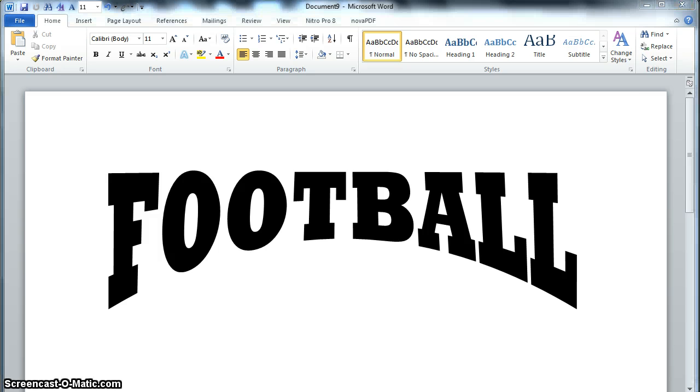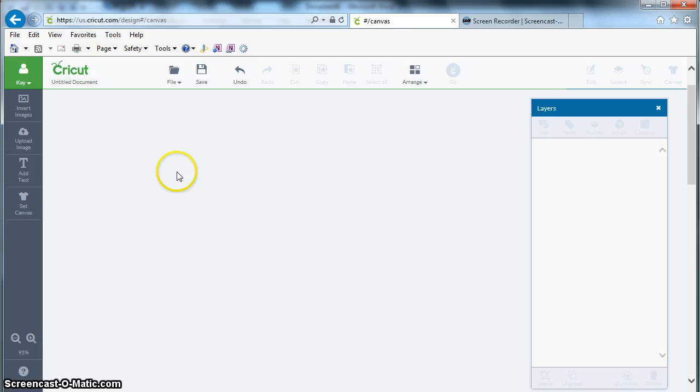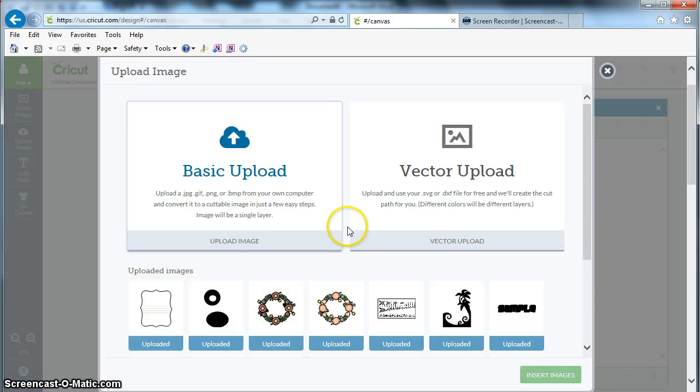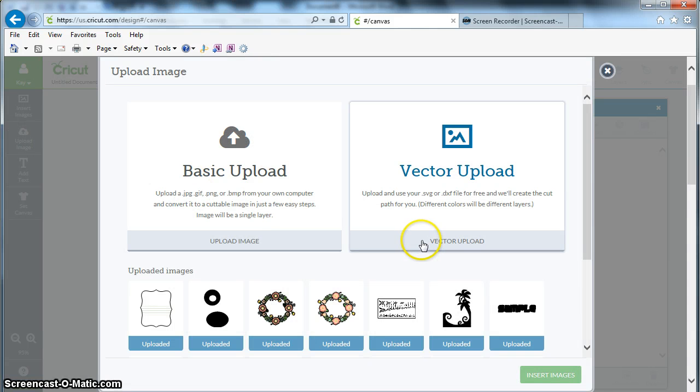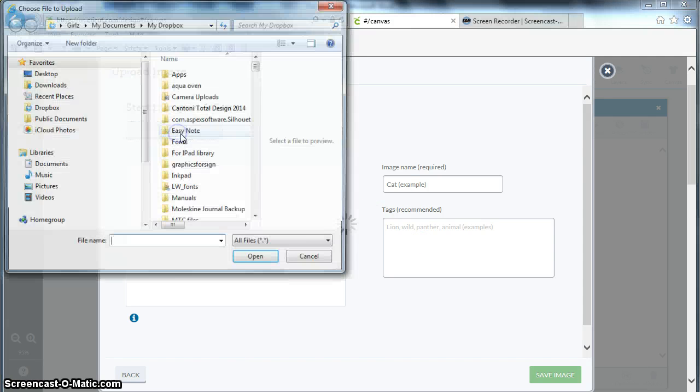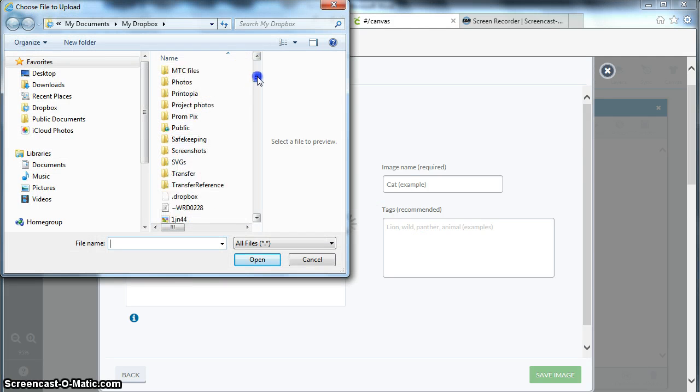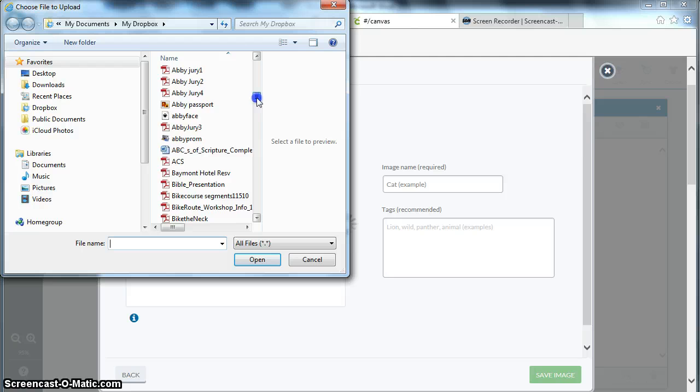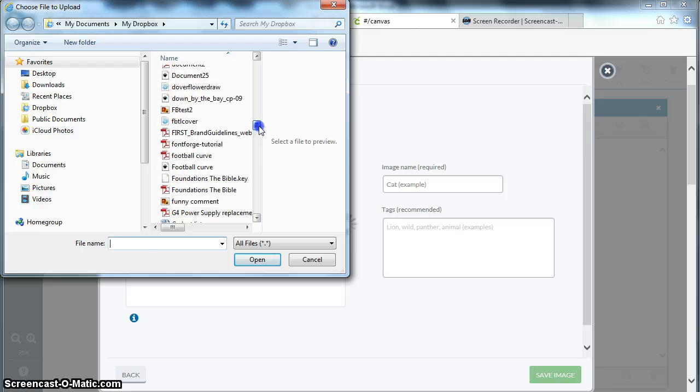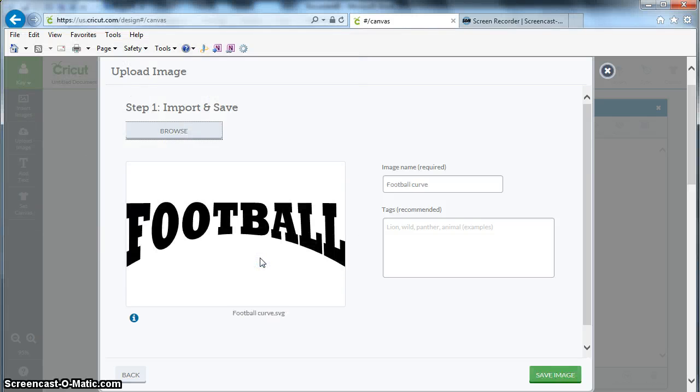Now I can go into Design Space, click on Upload Image, go to Vector Upload because my file is an SVG, click on Browse, and I can go down here to Football Curve, and there it is.